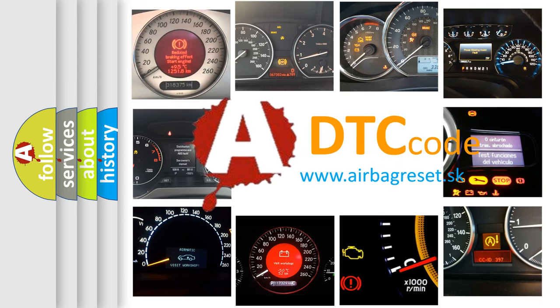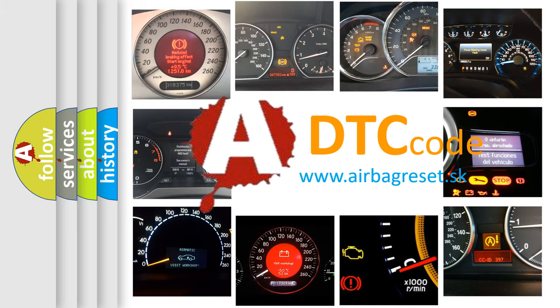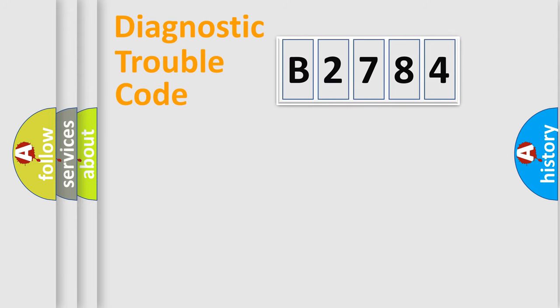What does B2784 mean, or how to correct this fault? Today we will find answers to these questions together.